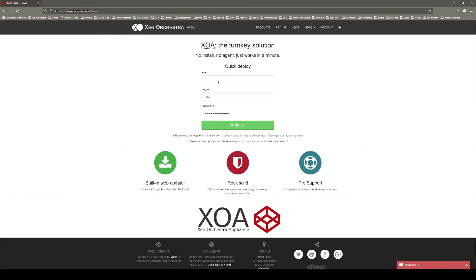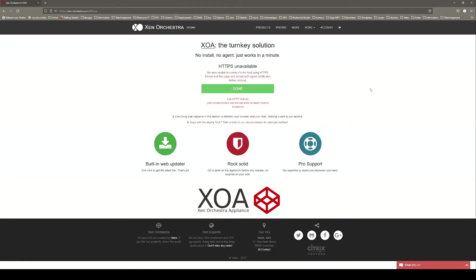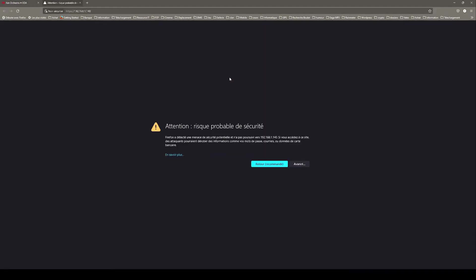Enter the IP address of your host as well as its login and password and click connect. A message saying that we were unable to connect to the host using HTTPS appears. Click on the link below that opens a new tab to accept self-signed certificates.